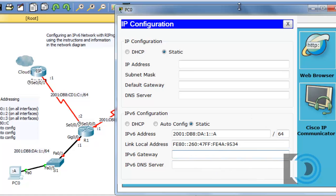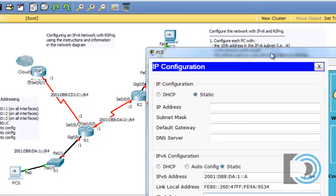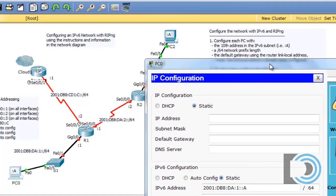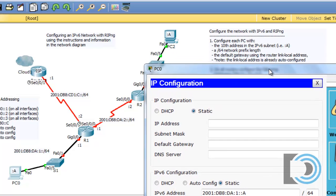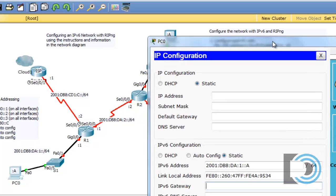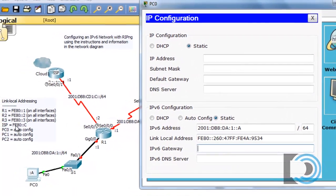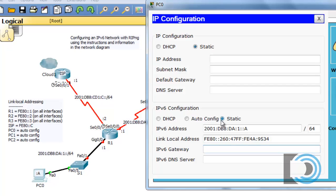And then the gateway address. Now for the gateway address, it says to use the default gateway using the router link local address. The router's link local address is FE80::1 for R1, and that's the router we're going to be using as our gateway. So we put in FE80::1. There's our configurations for the first PC.